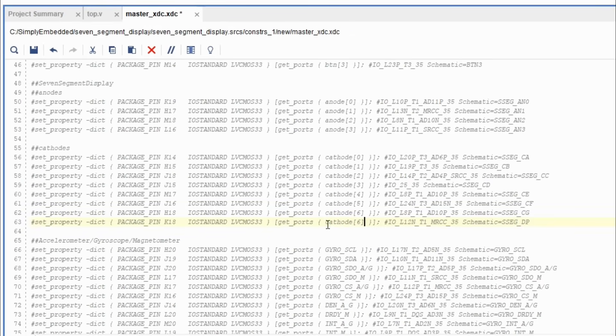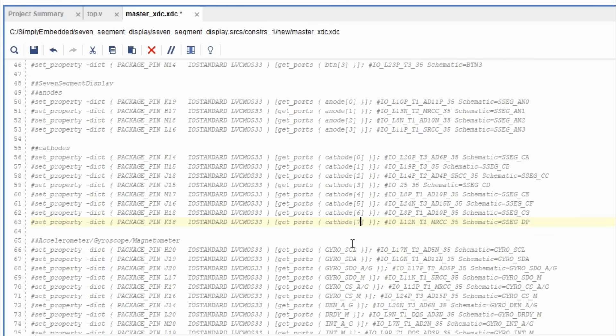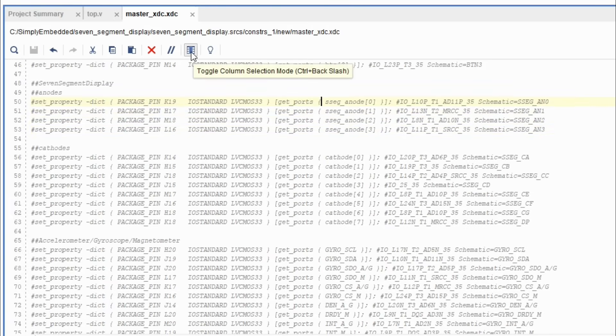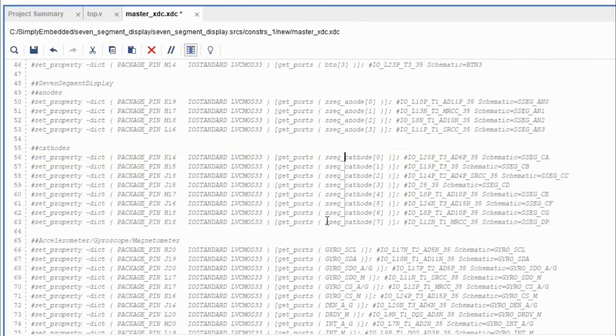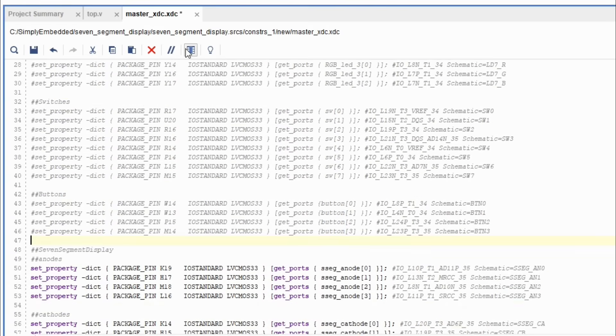Now, set up your XDC file. Make sure that the syntax matches in your Verilog file and the XDC file. Instead of typing out each name one by one, you can use this great tool known as column select. You can click on it and select columns of your code you want to replace at once. I'll do this for anodes and cathodes. Highlight section in front of the anodes and then type the name you want to use. Do the same for cathodes and buttons.